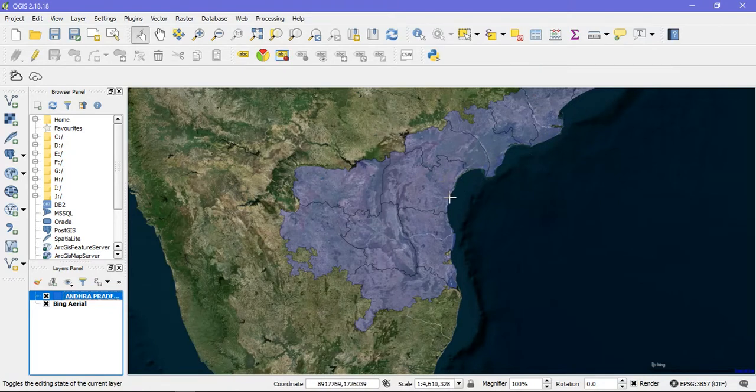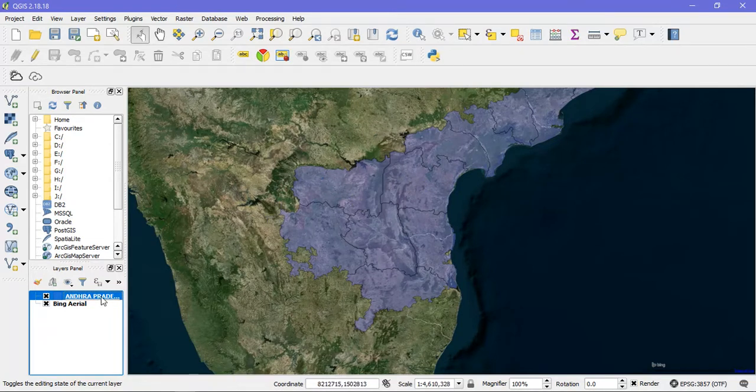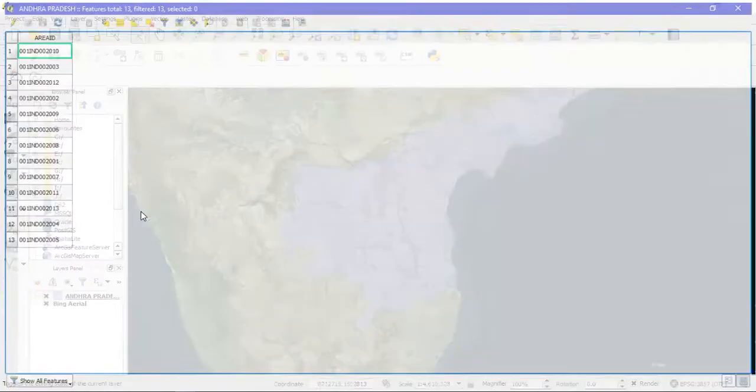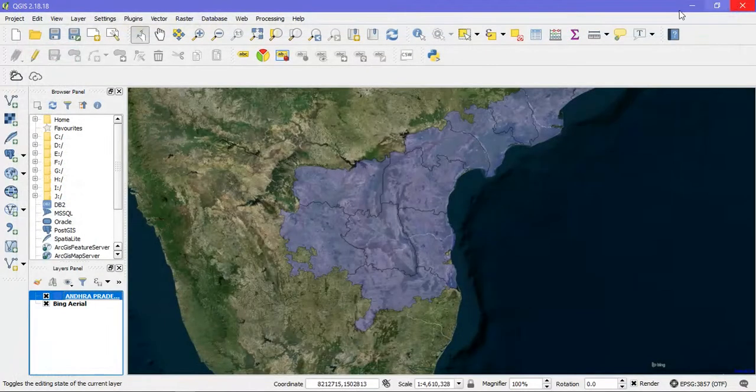I need to find separately the area and perimeter for this shapefile. Before that, I'm going to show you what is there in my shapefile. You can see there is only one field called area ID. Now I'm going to close it.